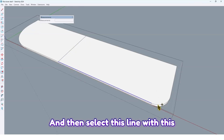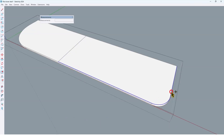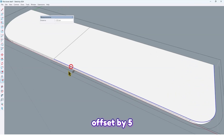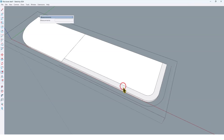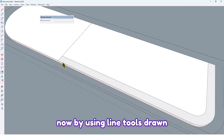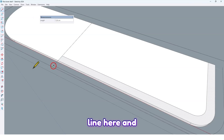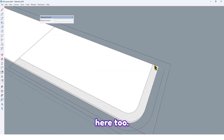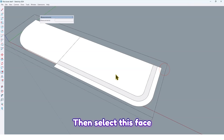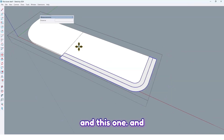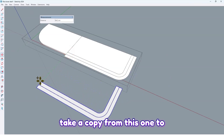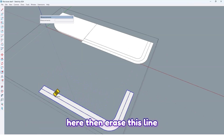Select this line with this curve, then take an offset by five centimeters, and again. Now, using the line tool, draw a line here and here too. Then select this face and this one, and take a copy from this one to here. Then erase this line.